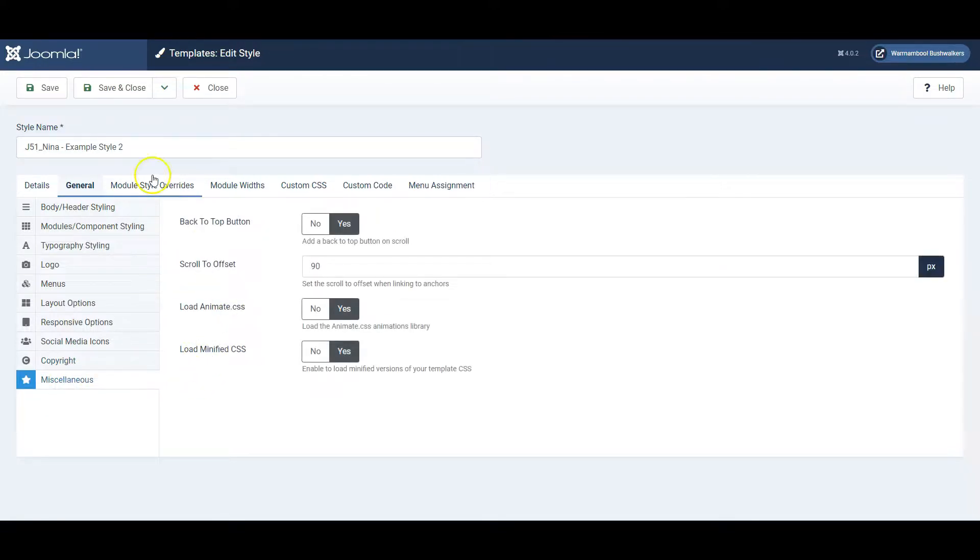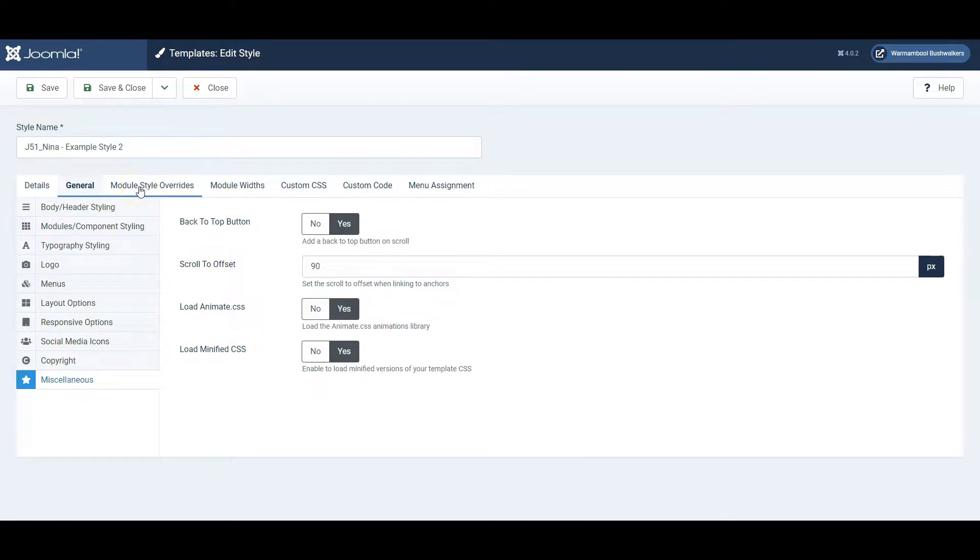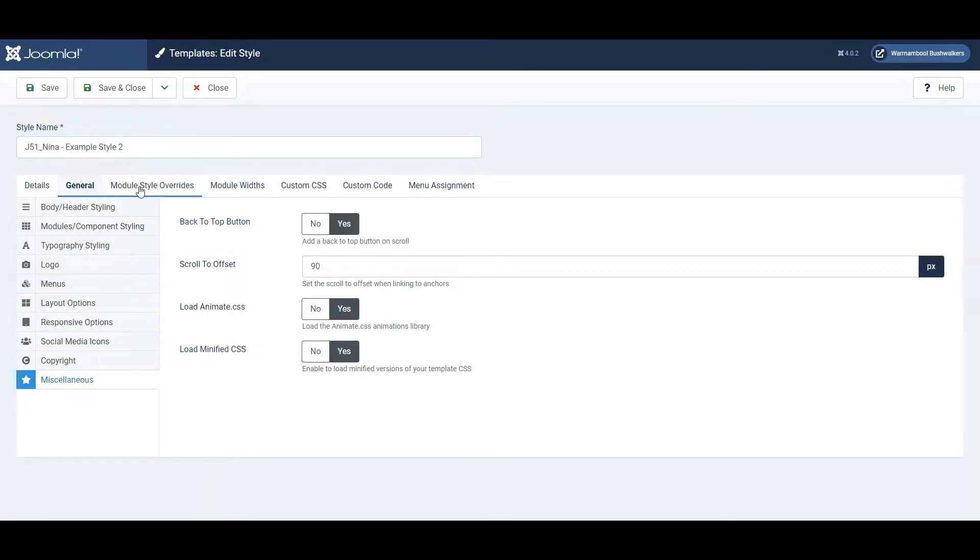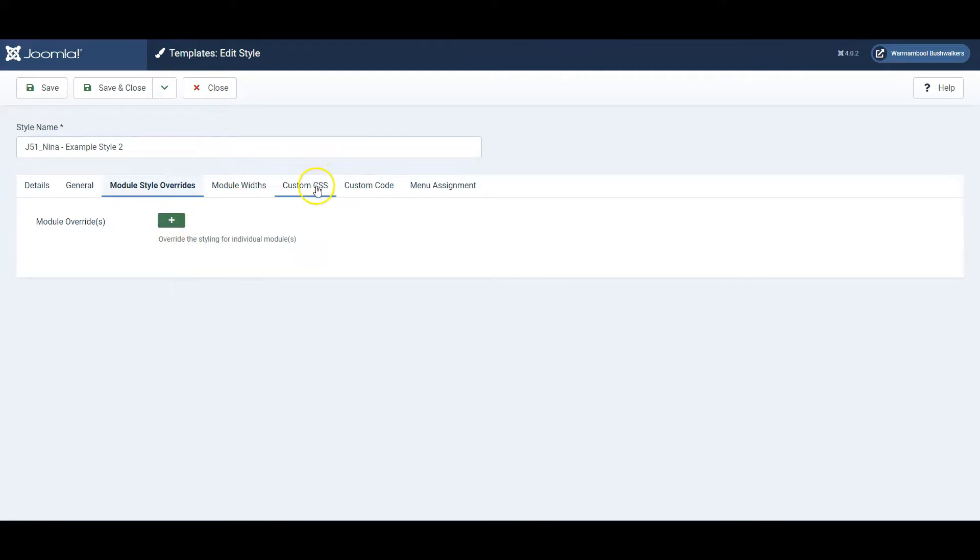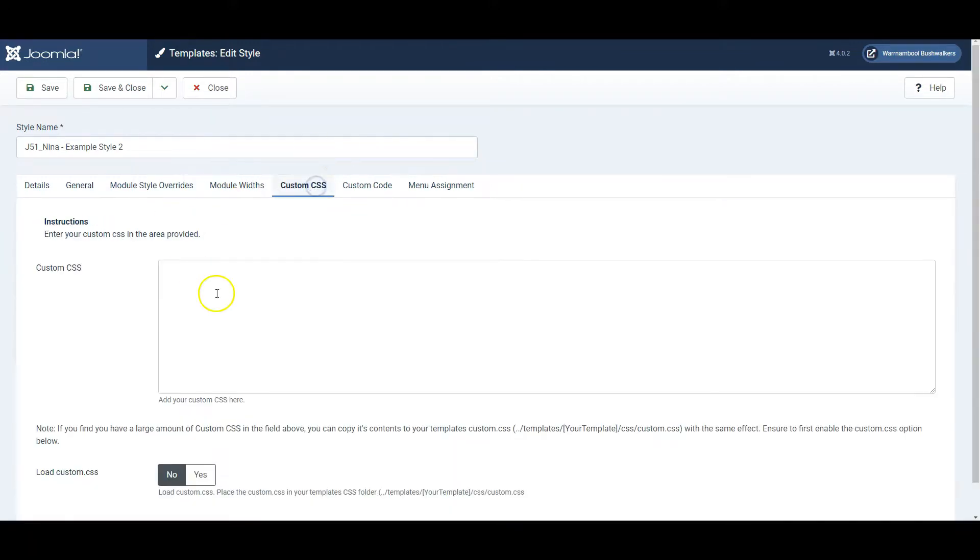And that's basically the main features that you can work on. More complex features are available under Module Style Overwrites, where you can change the specific layout for a specific position on your website. You can also add in custom CSS.